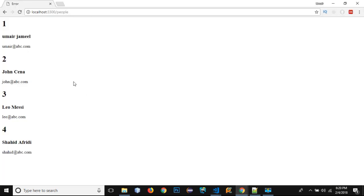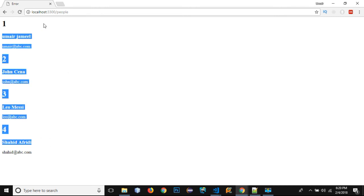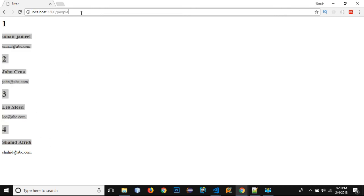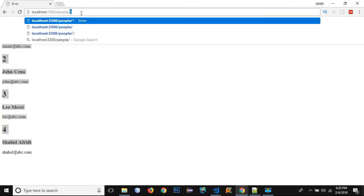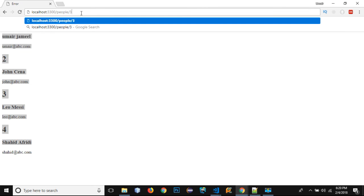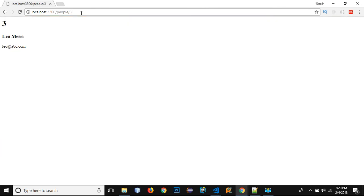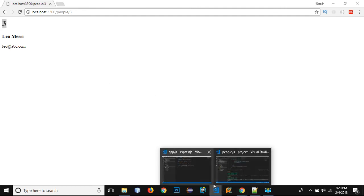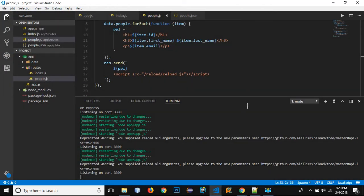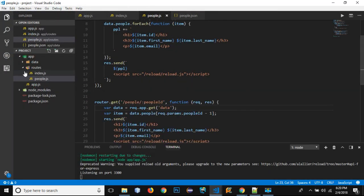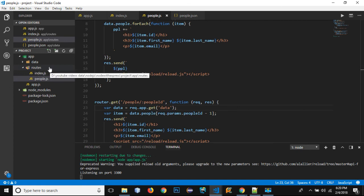If I navigate to any specific person — let's say I want to get the third person — you can see Leo Messi with ID 3 has been fetched successfully. So in this way we can separate different routes using the routes folder.